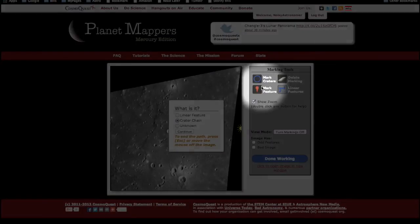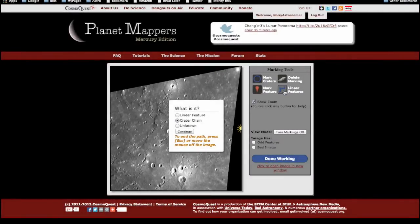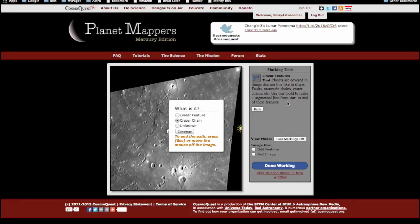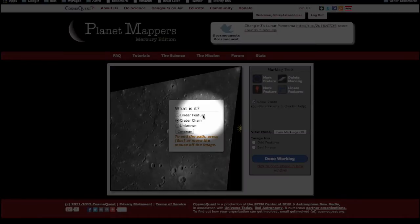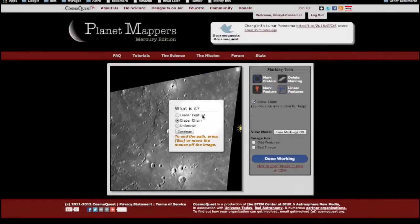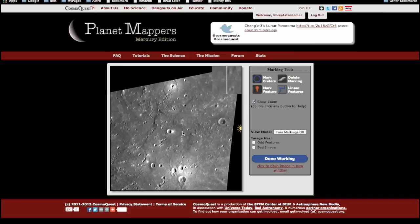To see what any of these buttons do, double click the button and a description will show up. Click back to return. Once you've clicked the Linear Features button, it will give you some choices: do you want to mark a linear feature such as a crack or a fault, a crater chain, or is there something else unknown? We're going to start by doing a linear feature and click continue to start.